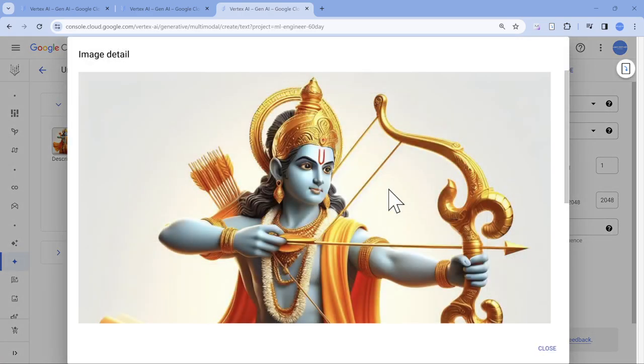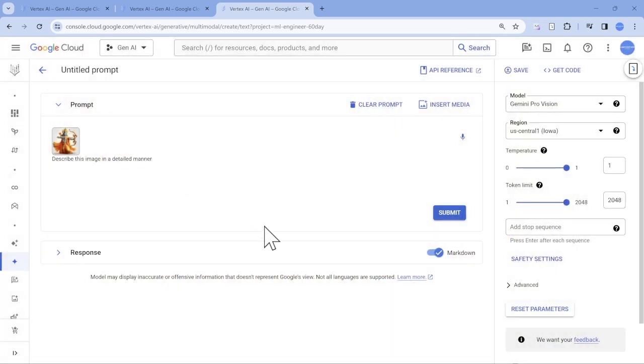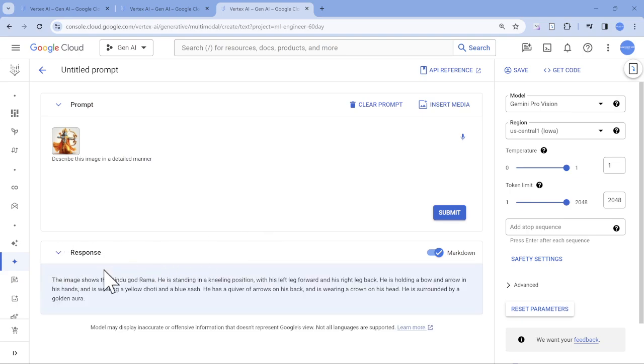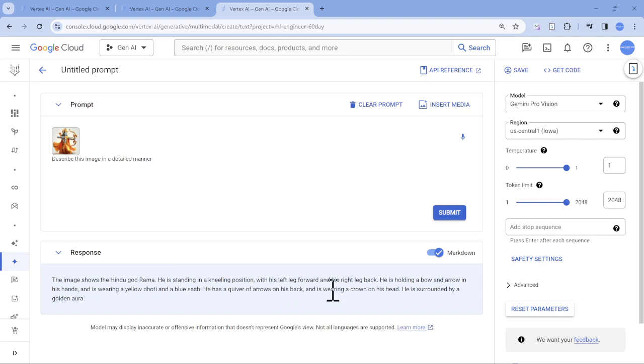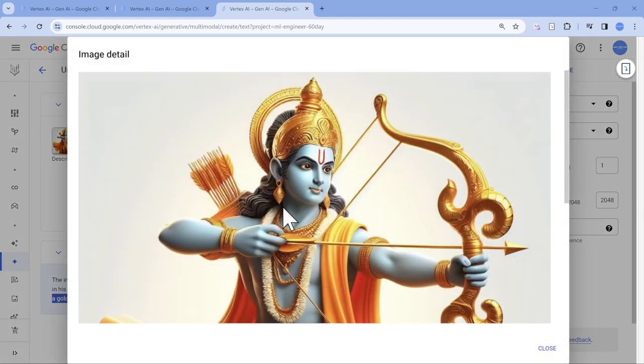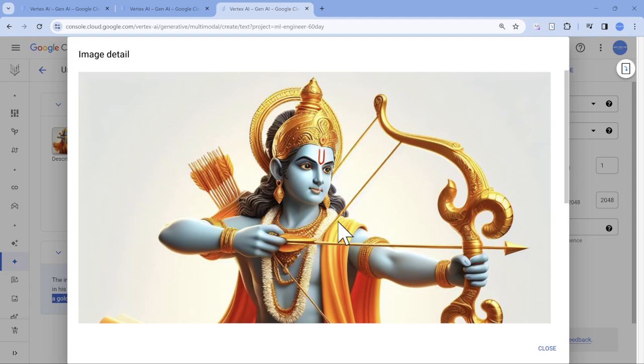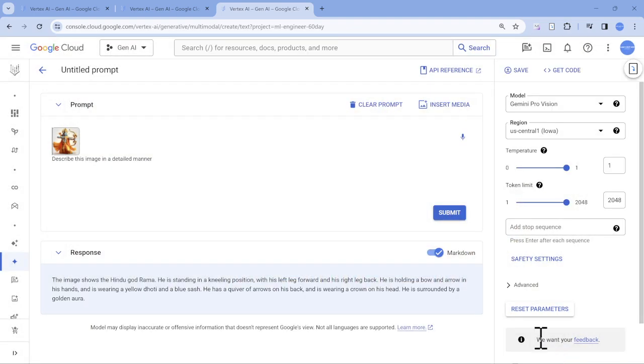The one which we had generated using Bing, I have uploaded the same thing. The response as I mentioned I have already generated. If I expand the response, it directly bang on shows it starts with this shows Hindu god Lord Rama standing with a knee position, all those things. The most important part which I liked here is he is surrounded by a golden aura, which is really awesome. The quality is good and the description is also awesome. The way generative AI, specifically Google Gemini Pro described it, was purely awesome. This is not the end. I would like to show you Google Workspace Duet AI option, how it is going to work.